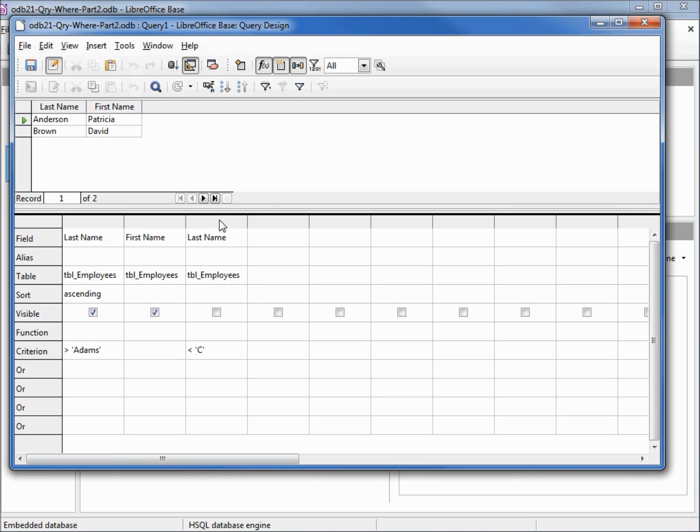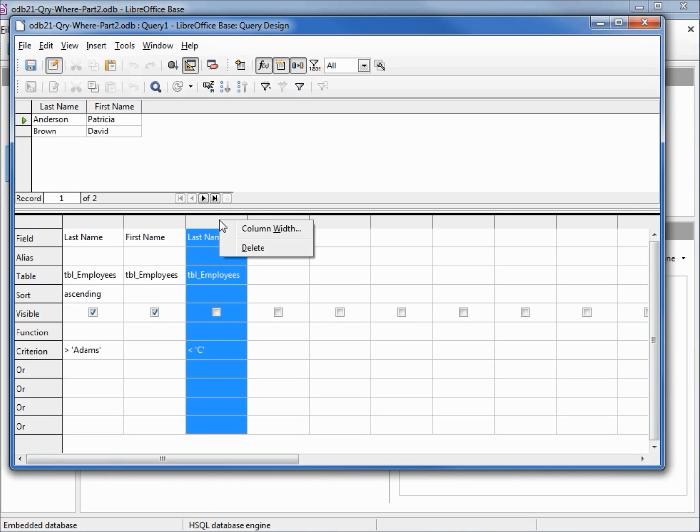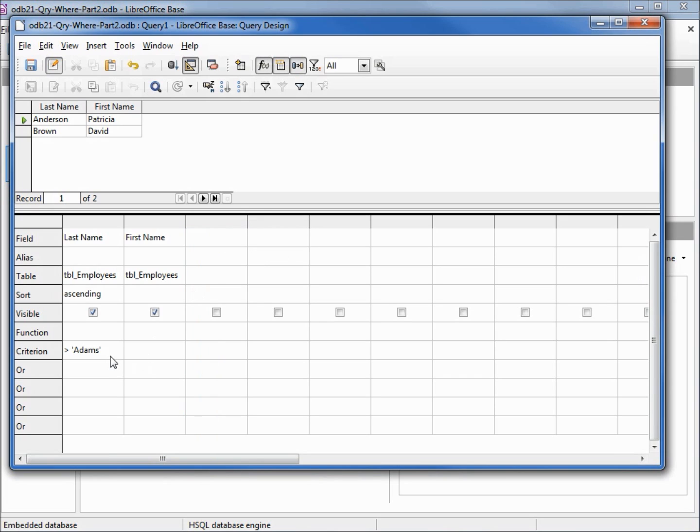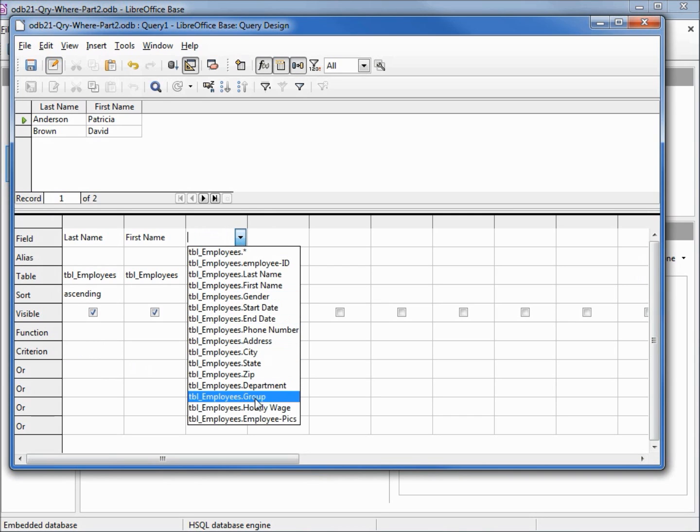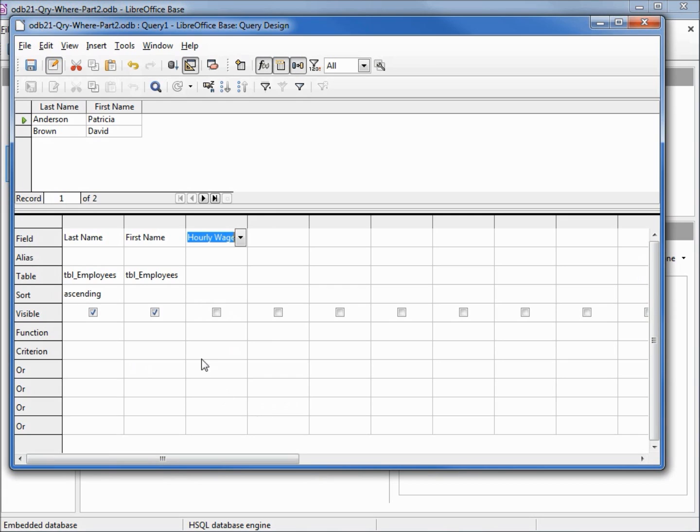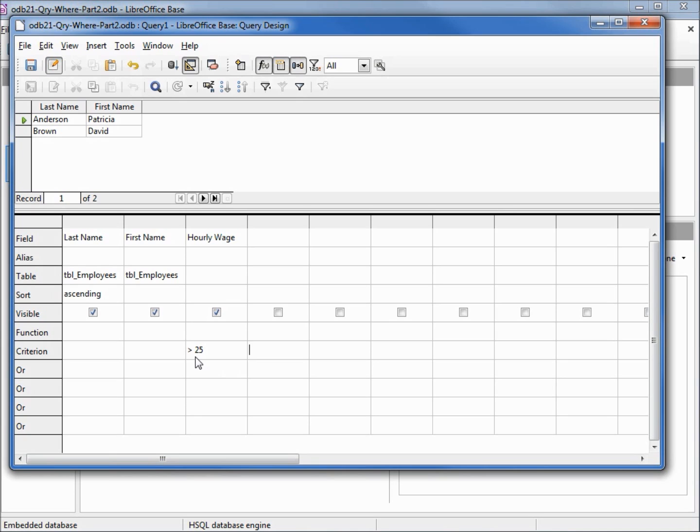Let's go back over to design view. I'm going to delete off the second last name and remove our search criteria for name, and let's add in the hourly wage. I'm going to add a search criteria for that, I'm going to make this greater than 25 and tab over. And the first thing we notice is LibreOffice did not place single quotes around our 25.